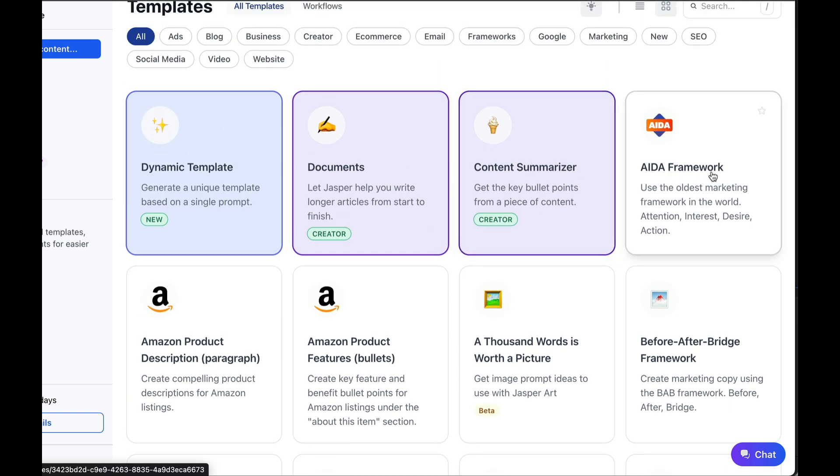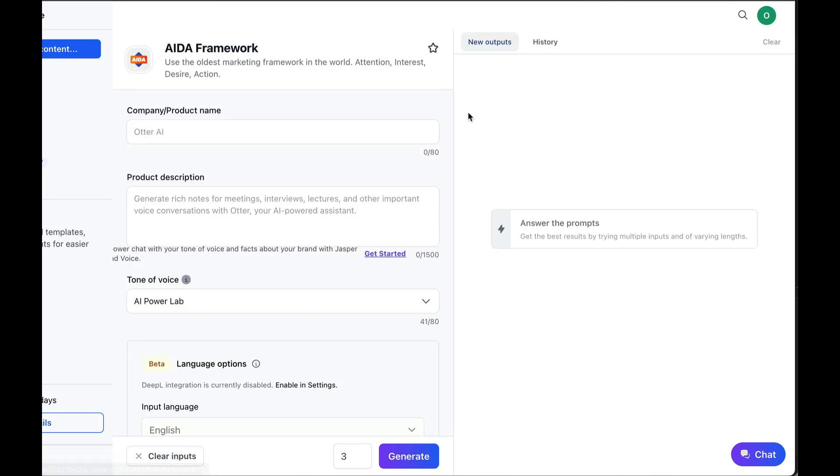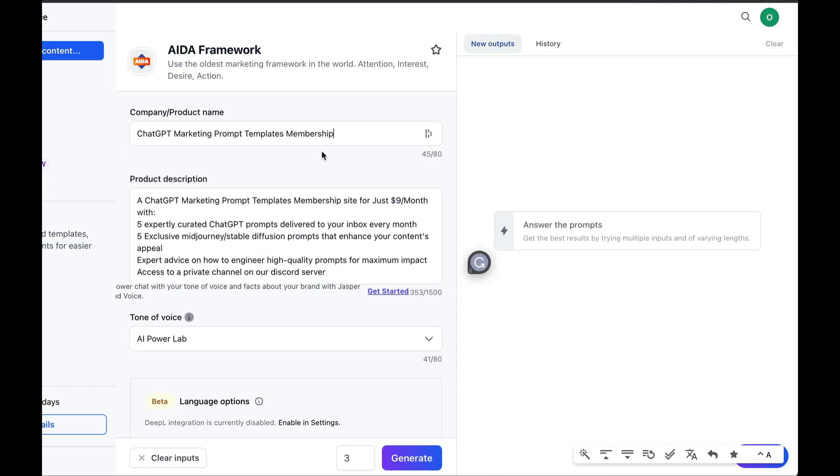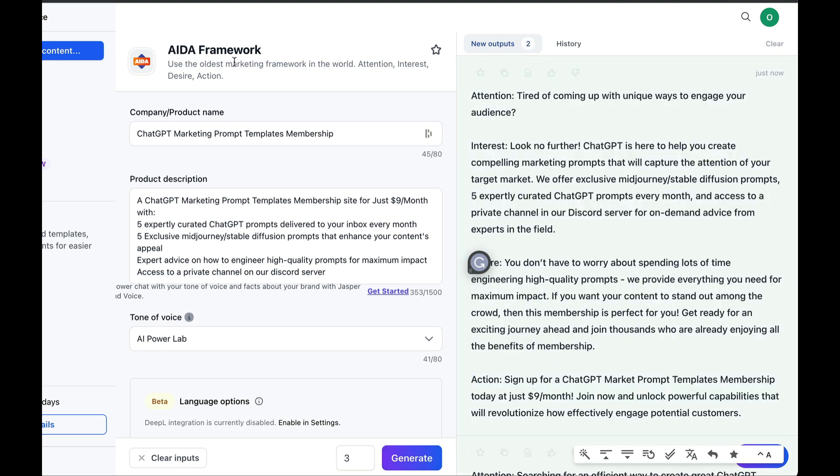Here, we're going to provide some information about what we want to create. I've entered a product that we sell. Our ChatGPT marketing prompt templates membership for just $9 slash month. Let's see what it comes up with. We'll click on brand voice. You can see here that the voice has already been chosen, so we're ready for the generation.